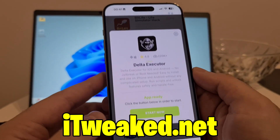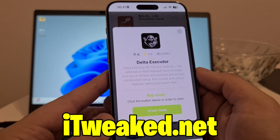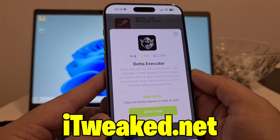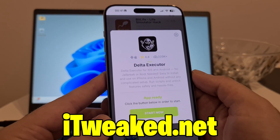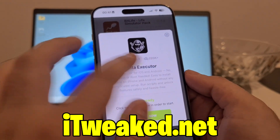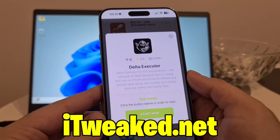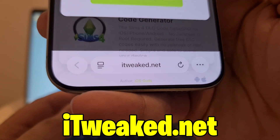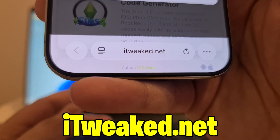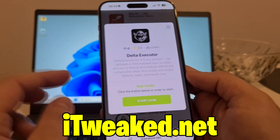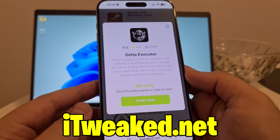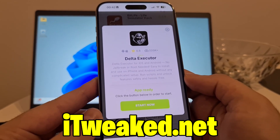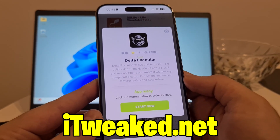Just press on Delta Executor — it's going to instantly load and it says Delta Executor for iOS and Android, no jailbreak or root needed, easy to install. It has an almost perfect rating and tons of downloads, so it's a really popular app. To install it, press on the green button, follow all steps carefully and you will install Delta Executor mobile on your iOS or Android device in 2025.